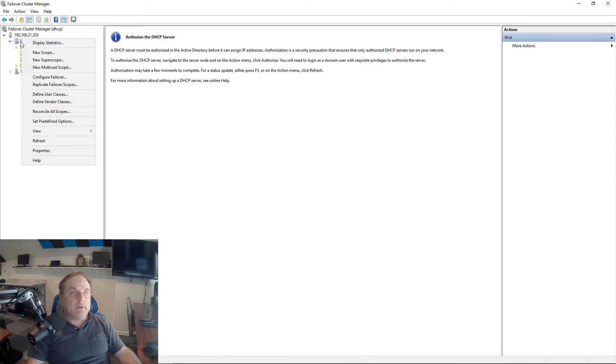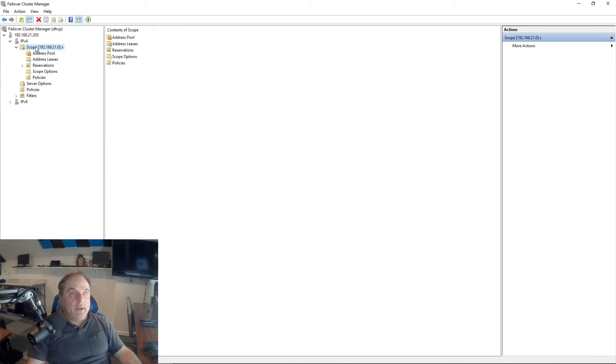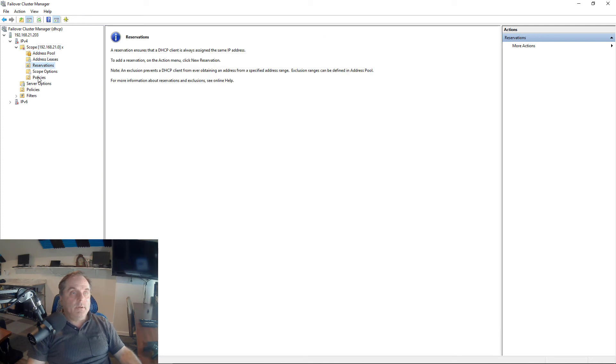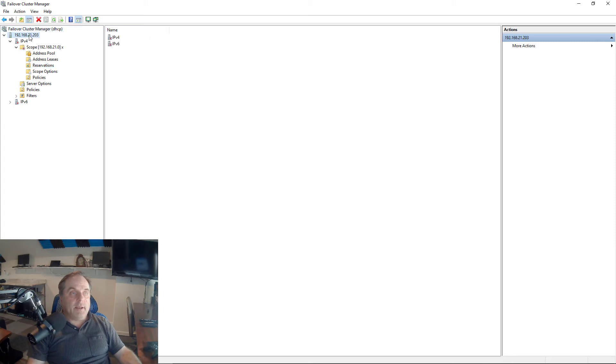Next thing I want to do is start my scope. You can see right here, it's got a little red square there. We can see our address pool. There's no leases as of yet, and we don't have anything else set up.